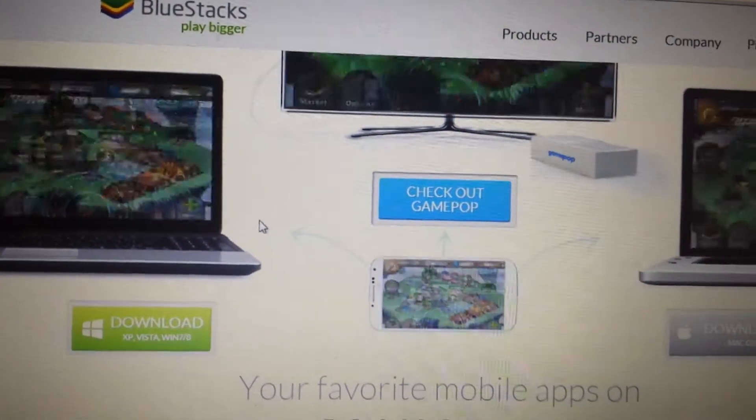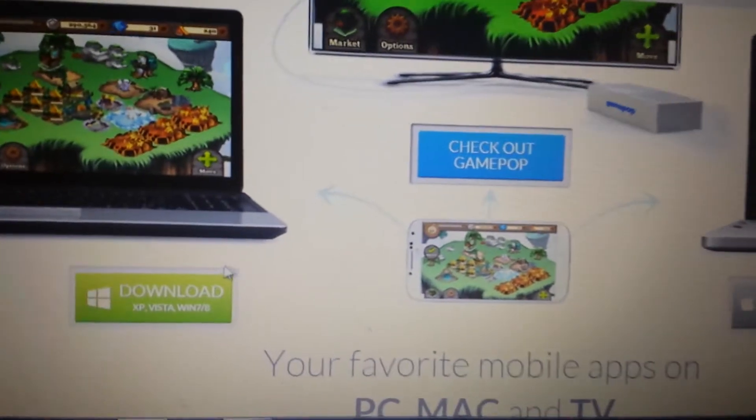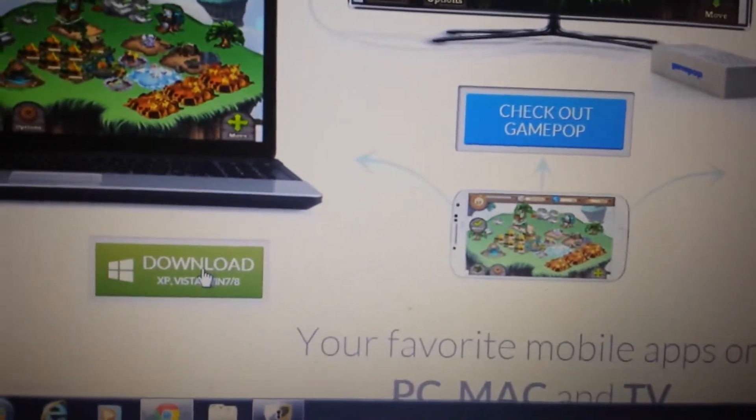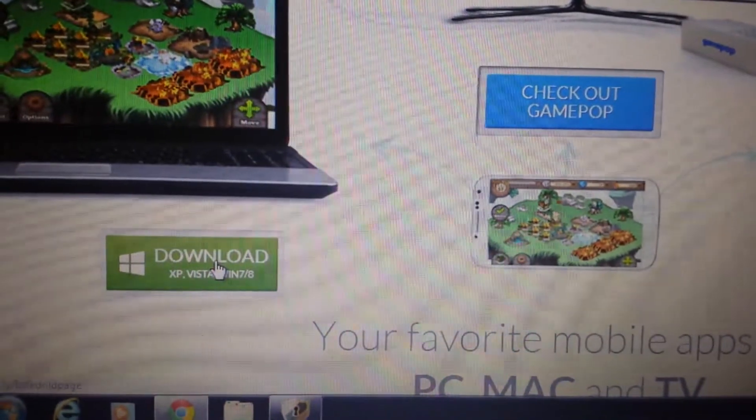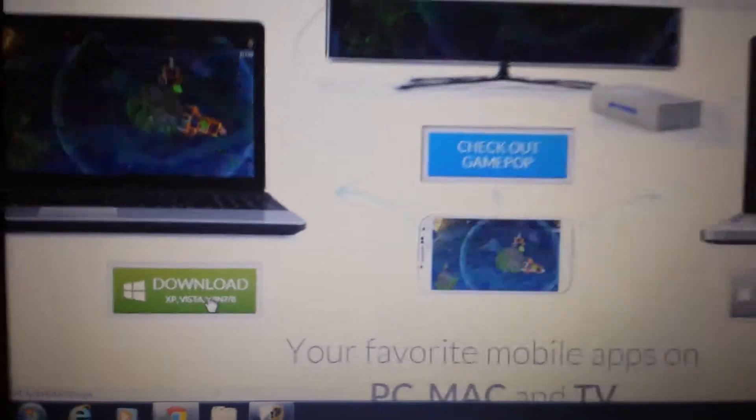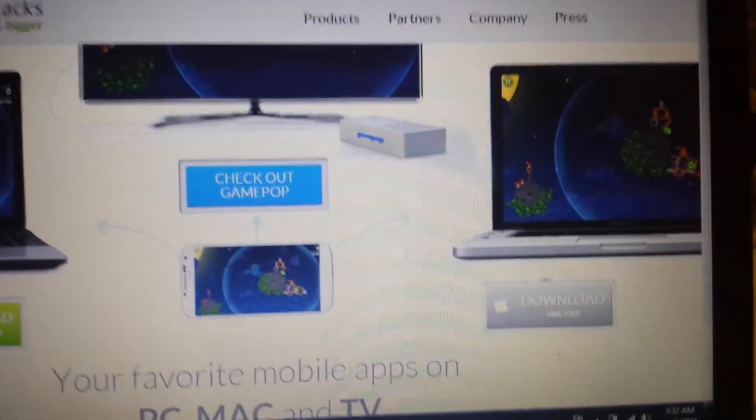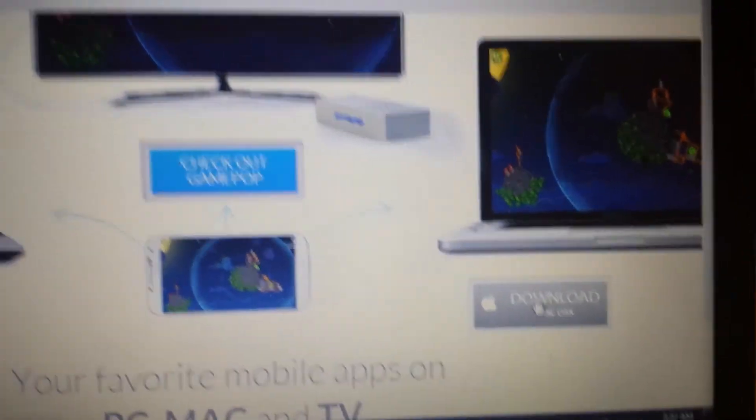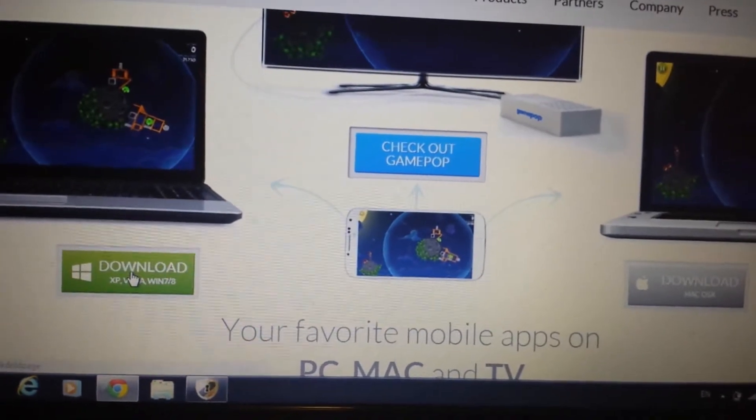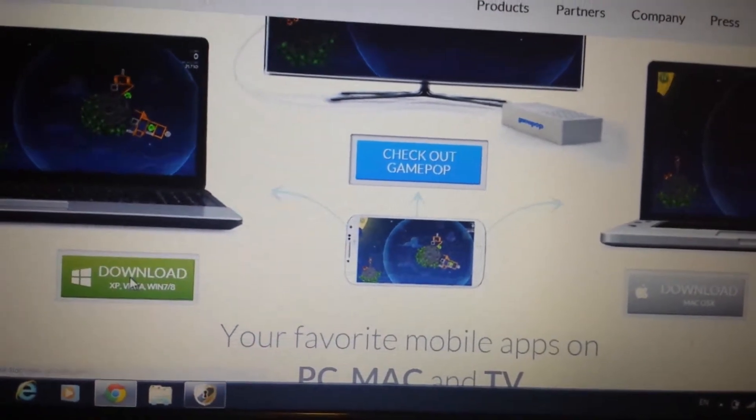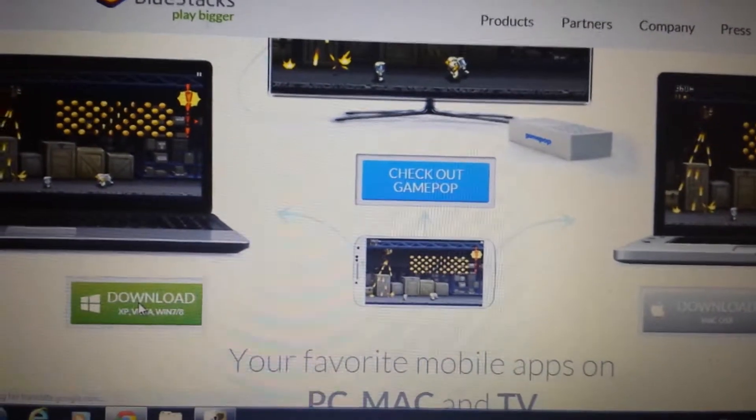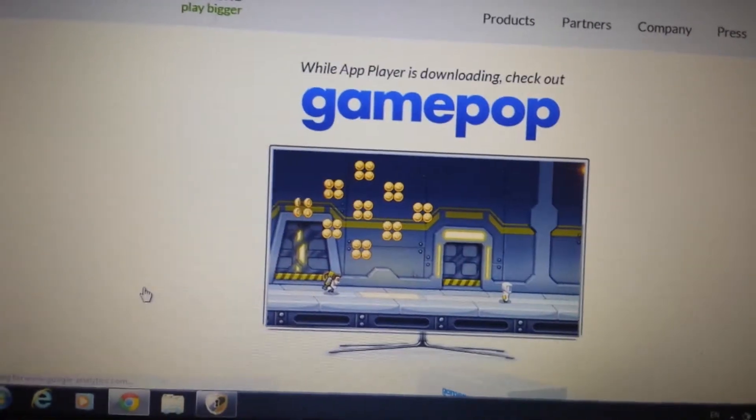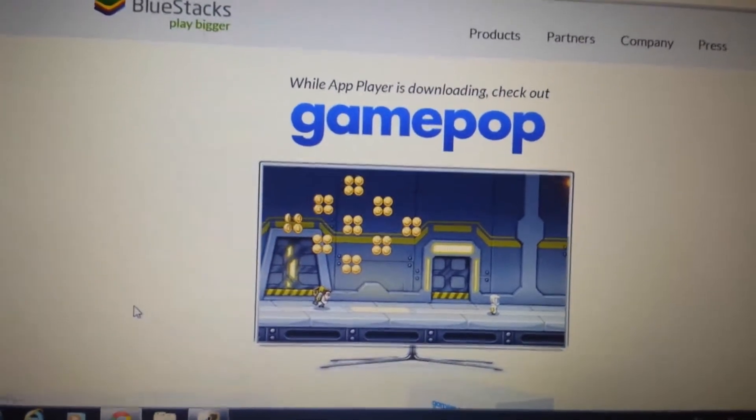When you go to this page, if you have a Windows-based system - if you have Windows 7, Windows 8, XP, or Vista, you want to click here. If you have a Mac OS, a Mac operating system, you click over here. So I have Windows 7, so I'm going to click over here. And I'm going to wait for this to download. It's going to take about five minutes to download.